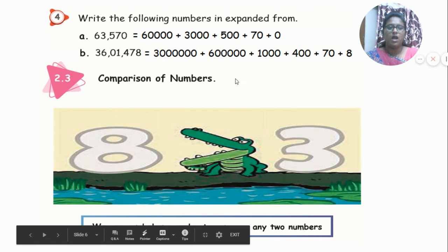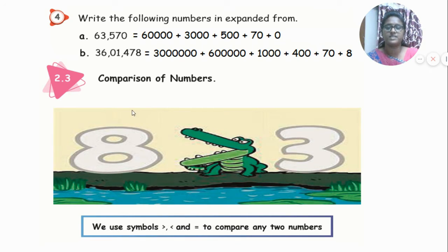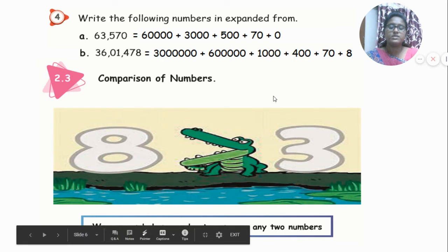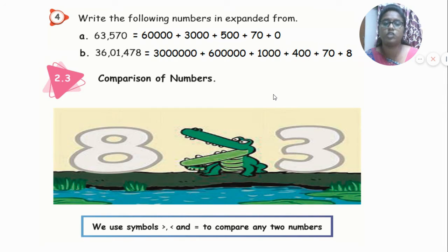Importance of commas and periods is now complete. We are going to the next topic: comparison of numbers. We use the symbols greater than, lesser than, and equal to, to compare two numbers.